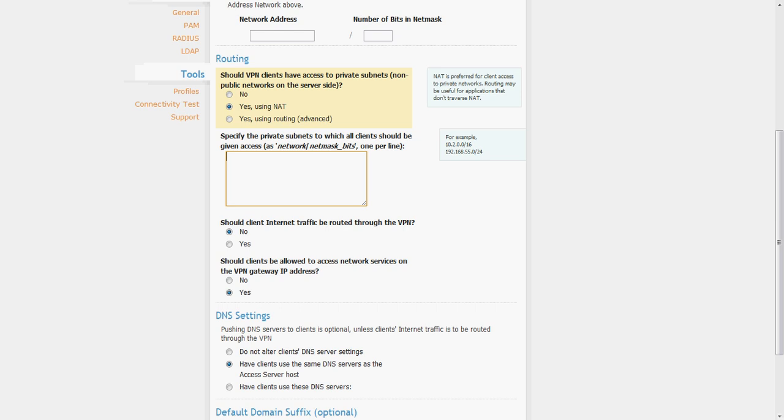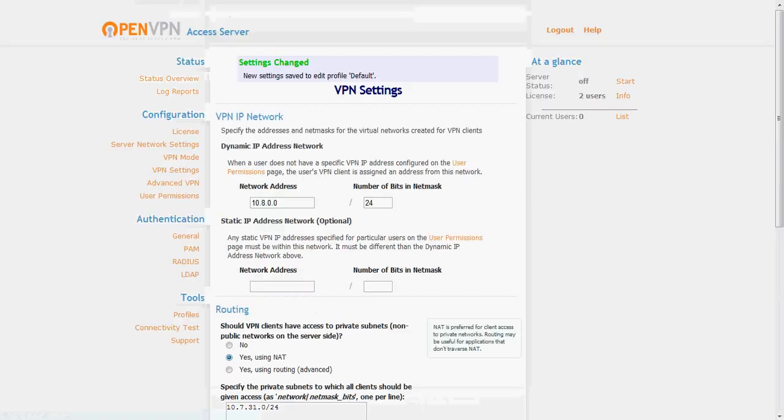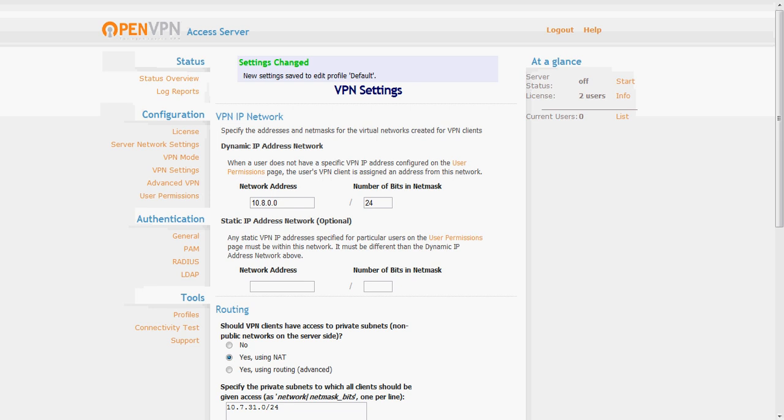Now since we are sitting on our 10.7.31.0 subnet with the 24 net mask, I will enter that in there and then you will go ahead and click save settings and settings changed and then I will click start.